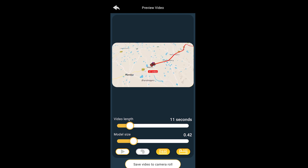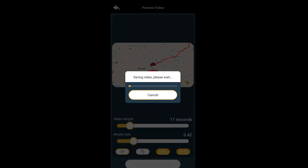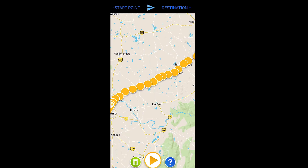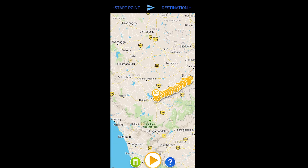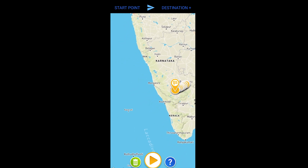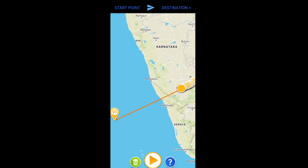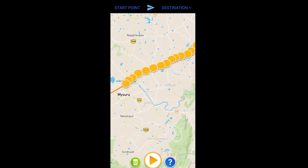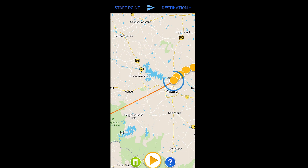Then you click on Save Video to Camera Roll, which you can then use in your YouTube videos or in your Reels — as simple as that. You can even add more destinations and choose to go to some other country and add points, so that it shows you flew from here.